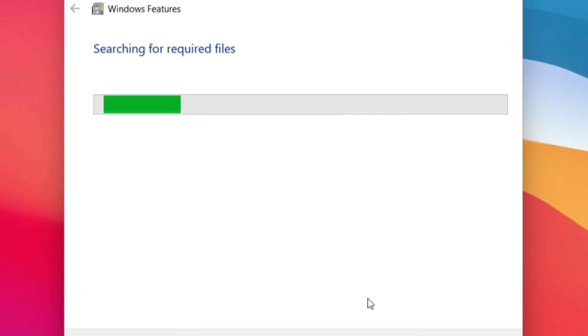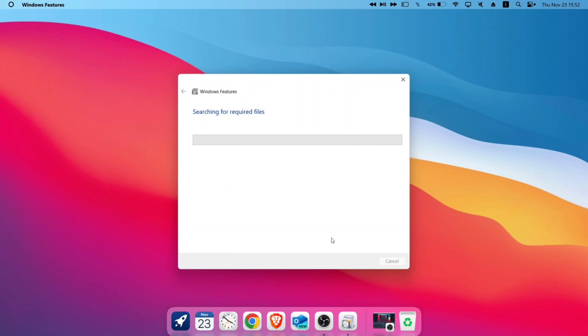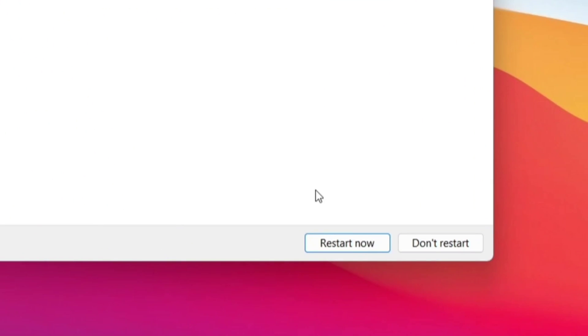These two features are very much essential for running Play Store and Android apps and games in Windows computer. After enabling features, reboot the computer to apply the changes.